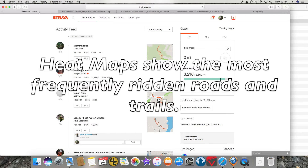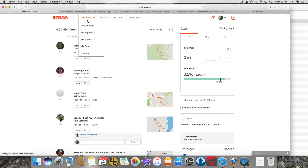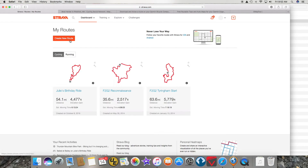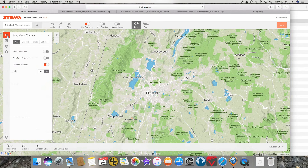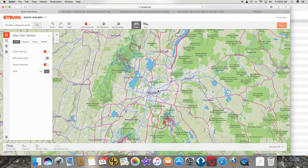I am going to go to Strava, go to My Routes, create a new route, click on this little gear thing, turn on the global heat map, and it shows you all the popular places to ride — like the trails in the Pittsfield State Forest or October Mountain, and then the streets that people like to ride. Those could be very helpful if you were planning out your route.